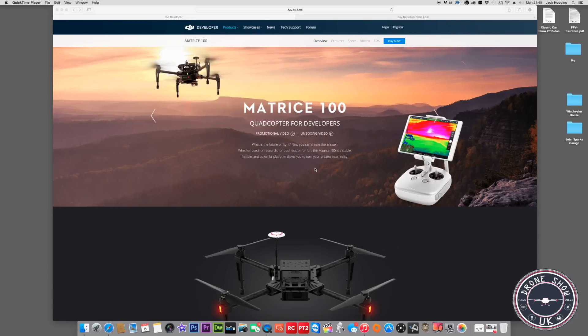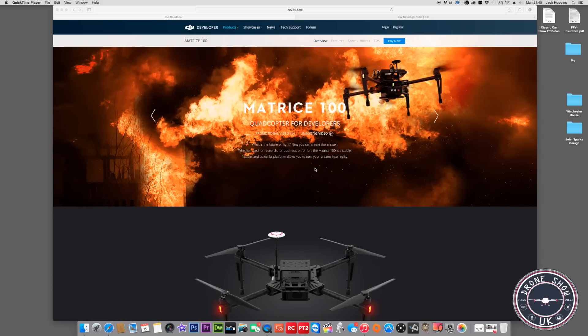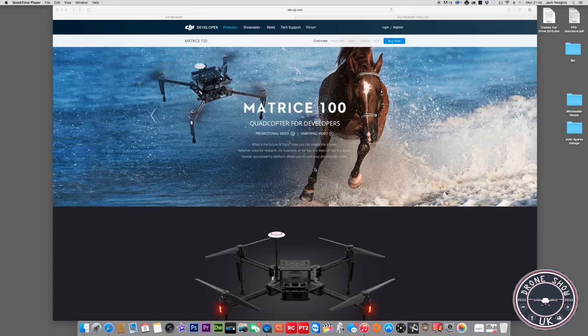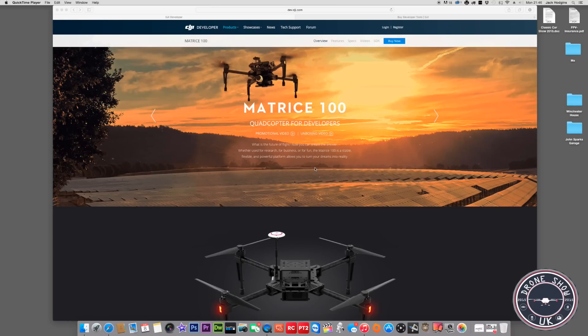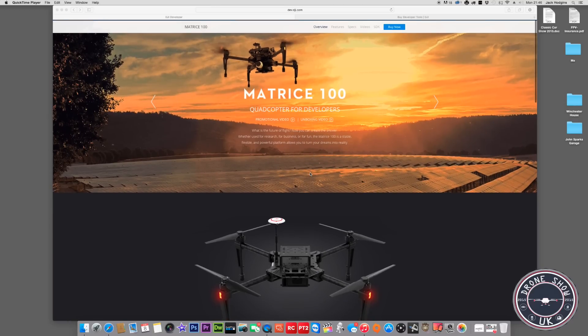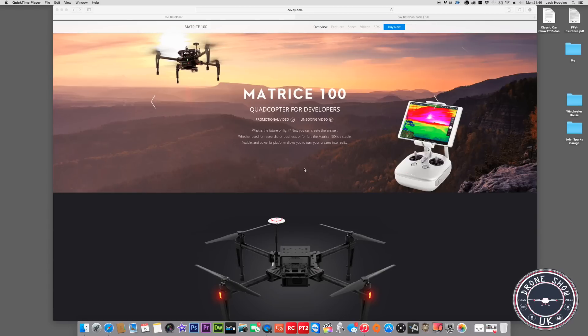For business, yes. For research, yes. For fun, no. It's a bit expensive, that's my opinion, unless you've got deep pockets. I'm not going to do a massive review on this because it's not a fun drone to have flying around doing aerial photography. It's a bit more serious than this, and it's a bit more serious on the pocket.